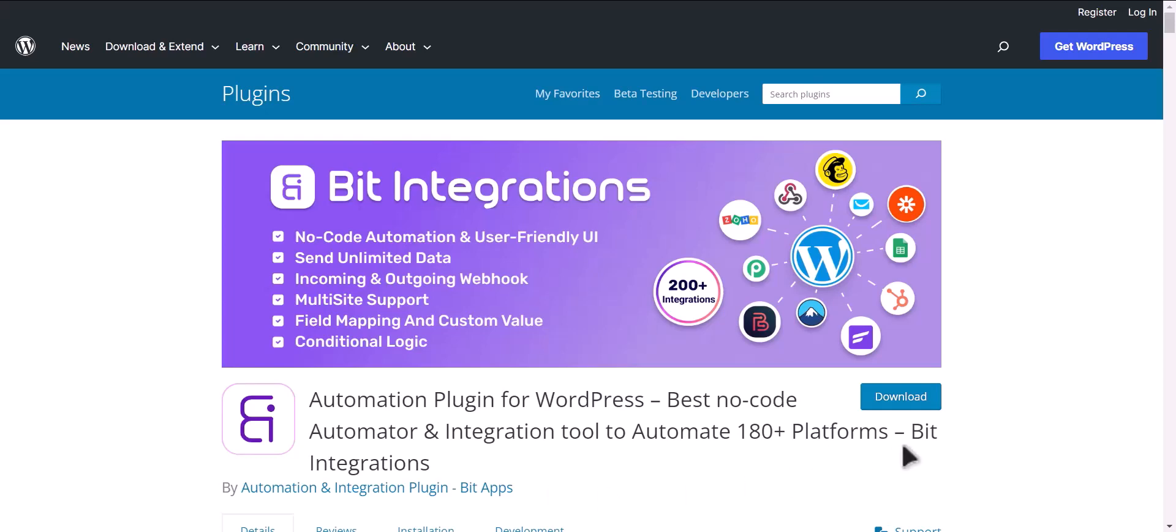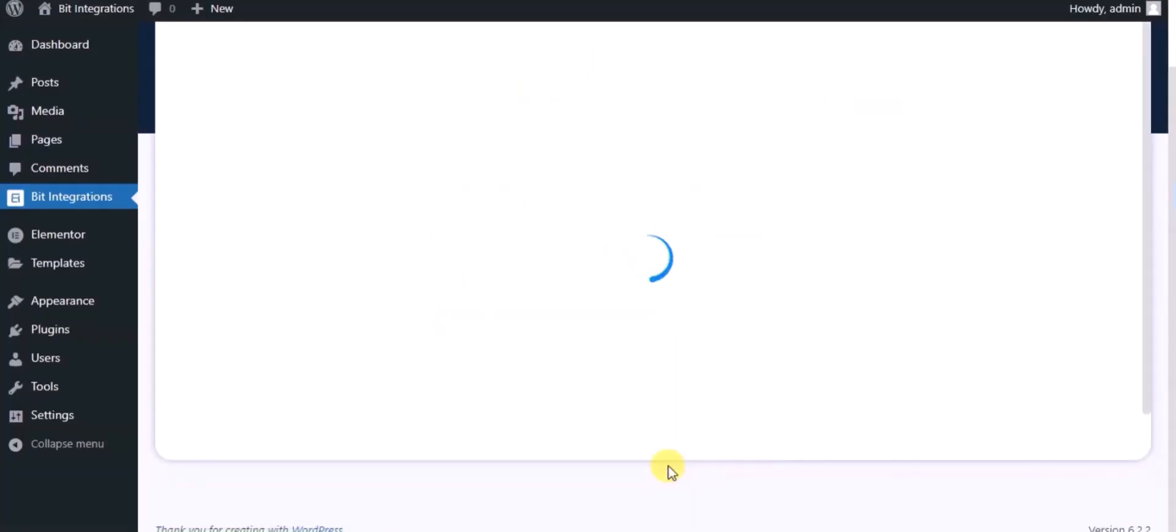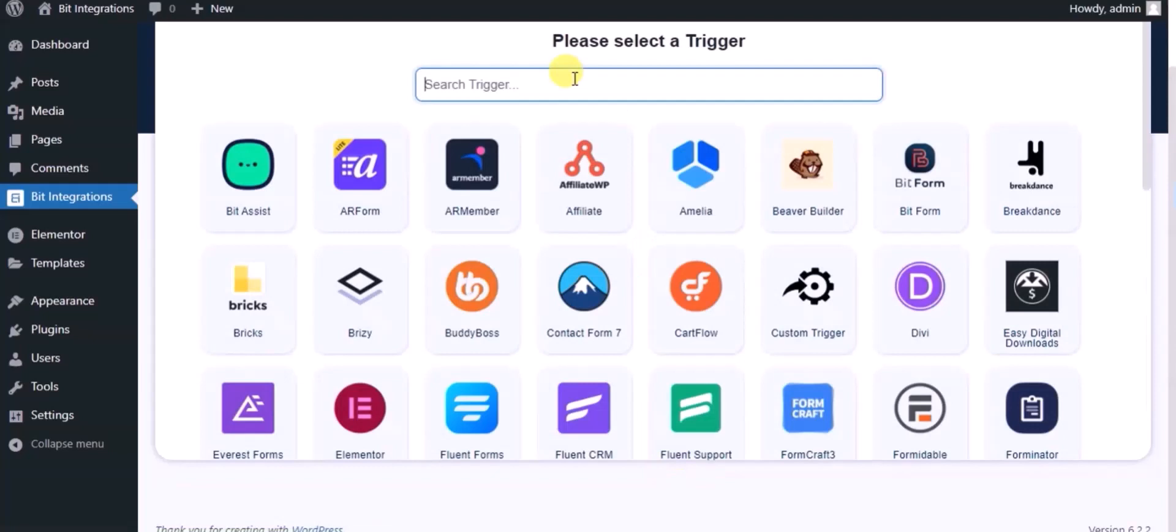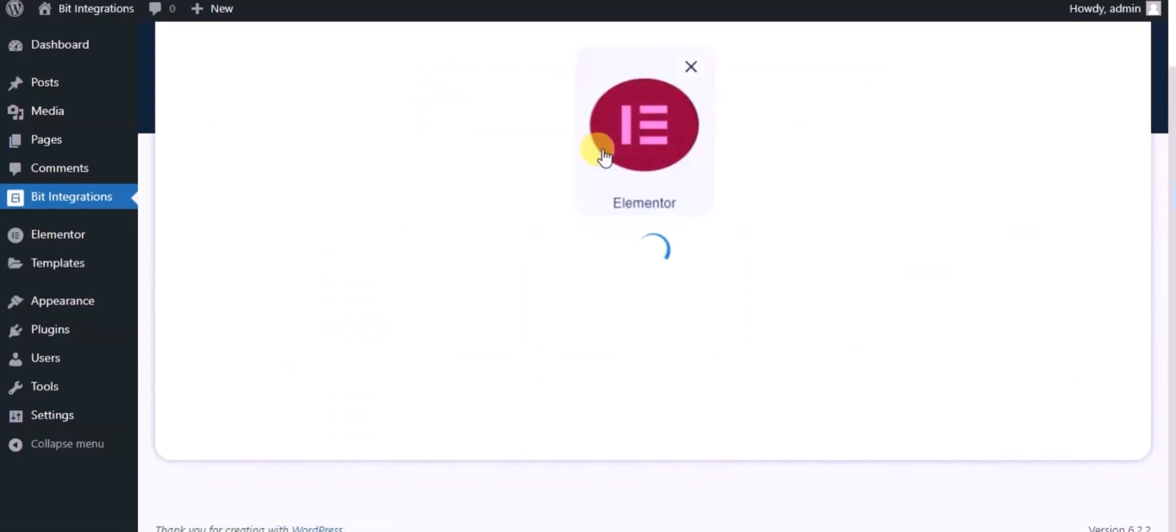I am utilizing the Bit Integrations plugin to establish a connection between these two platforms. Let's go to Bit Integration dashboard. Now click Create Integration, then search and select trigger which is Elementor Form.